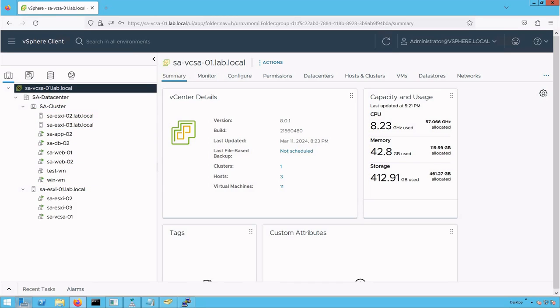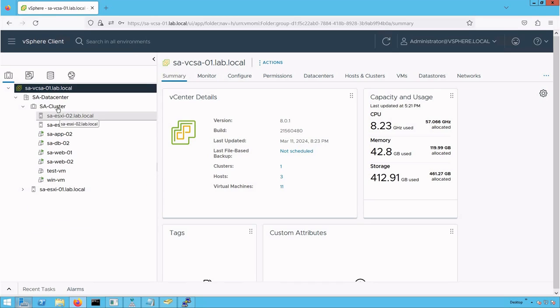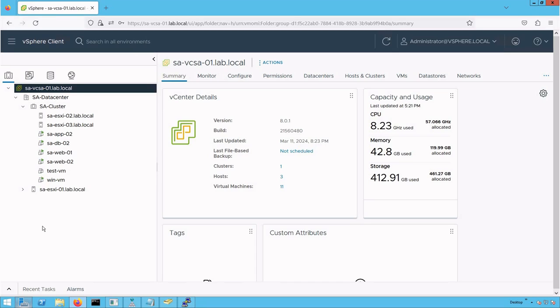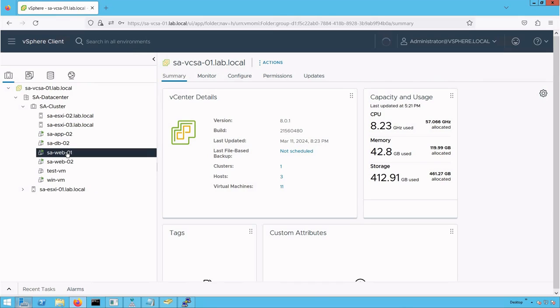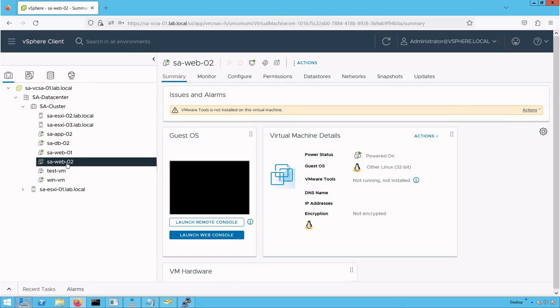Let's browse through our standalone ESXi host. There are a bunch of VMs running on that standalone ESXi host as well, but this host is outside the cluster, within the saDataCenter. Now it's time to demonstrate how to perform Storage vMotion in vSphere 8.2. For this demonstration, we are going to use virtual machine saWeb02.